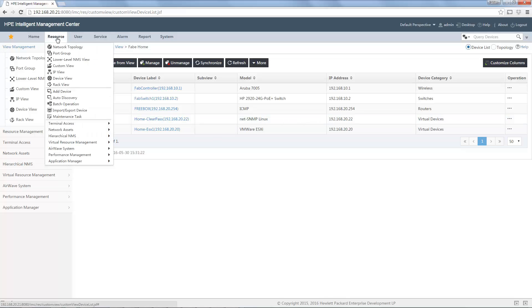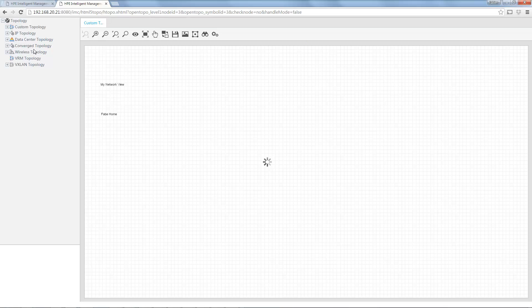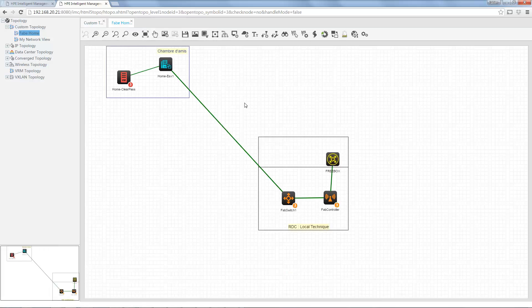Also, just to show you, I can see this on the topology. In my custom topology, if I go to fab home, I can see this kind of thing.